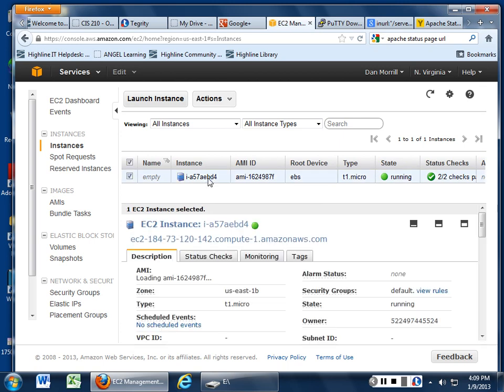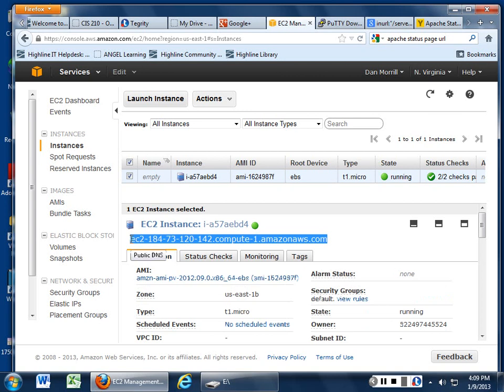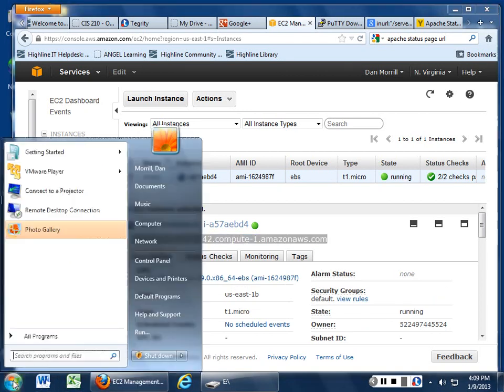What you end up doing is you select your instance and you can drop it into your, highlight that, copy it, and then you want to go into your PuTTY page.